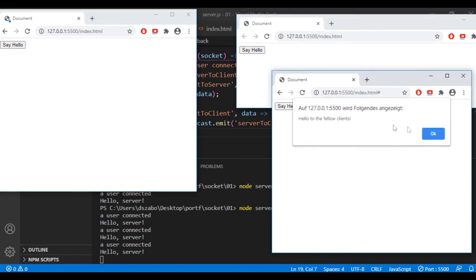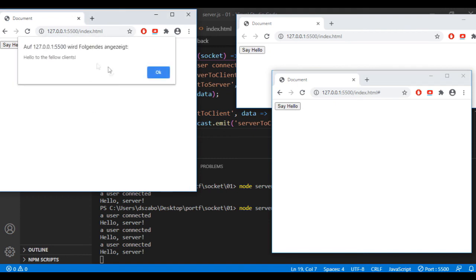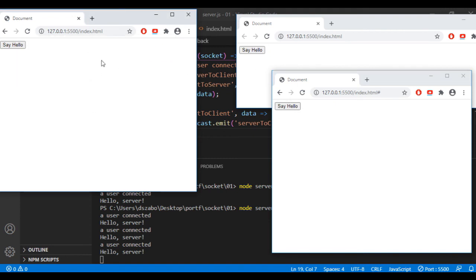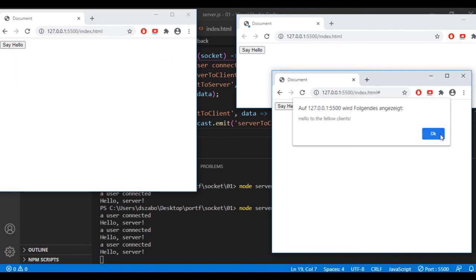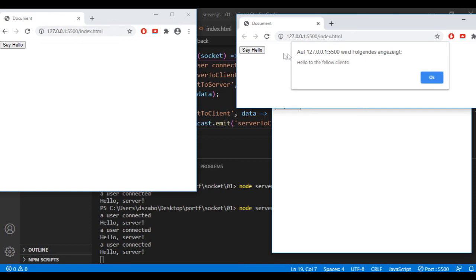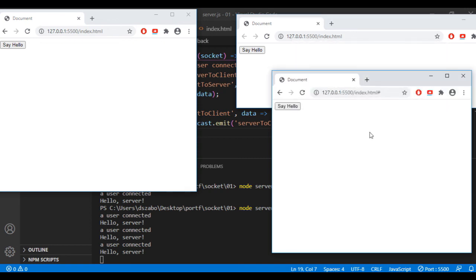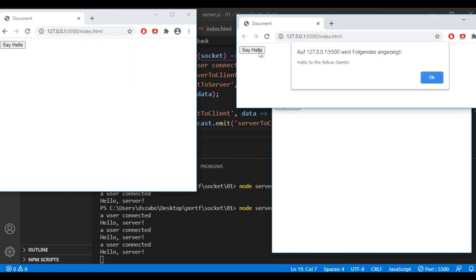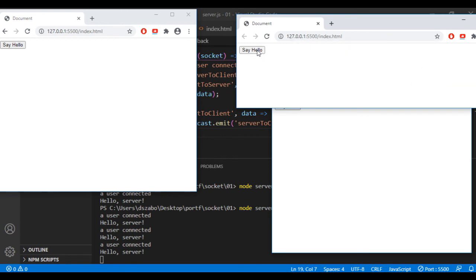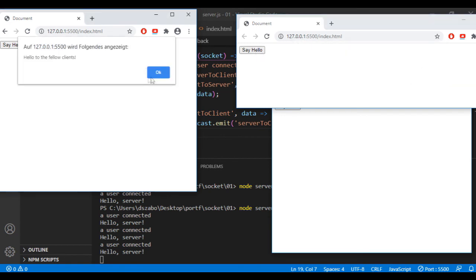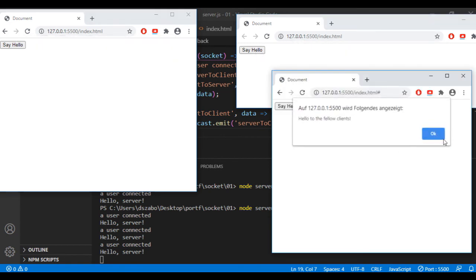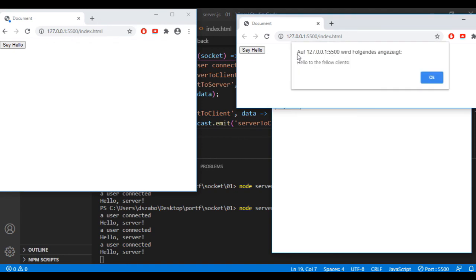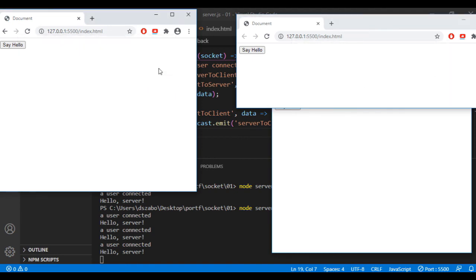And these three kind of data transfers that I just implemented is what the game I'm going to build will be based on. Just instead of alerting messages, I will use the physics engine I built last time to be able to interact with other players in a probably more enjoyable way.